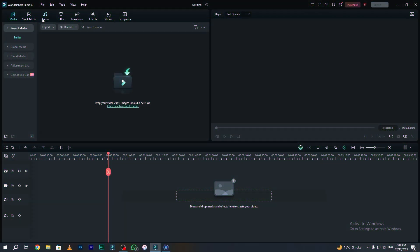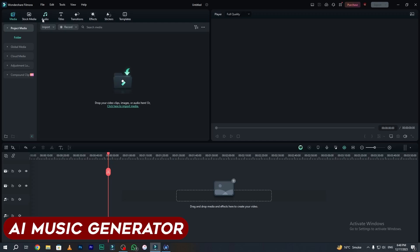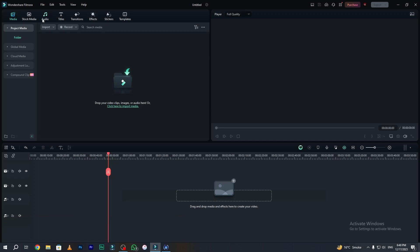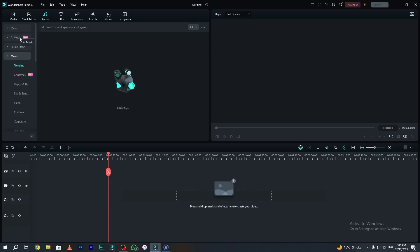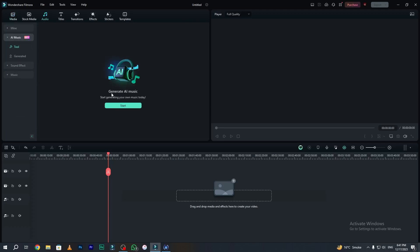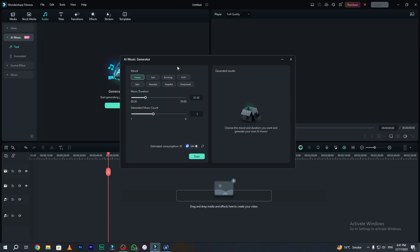The next and last craziest AI feature is called AI Music Generator. Now you can generate your own music with the help of AI. To access this feature, simply go to your audio tab. On the left side you can see AI Music, and here is our generate AI music tool. Click the start button to open the AI Music Generator panel. In the mood section you can choose your mood according to your need.